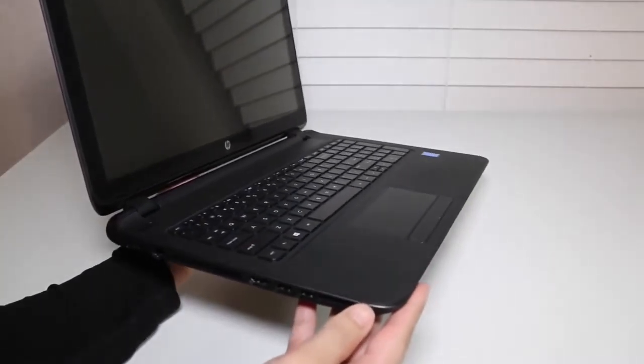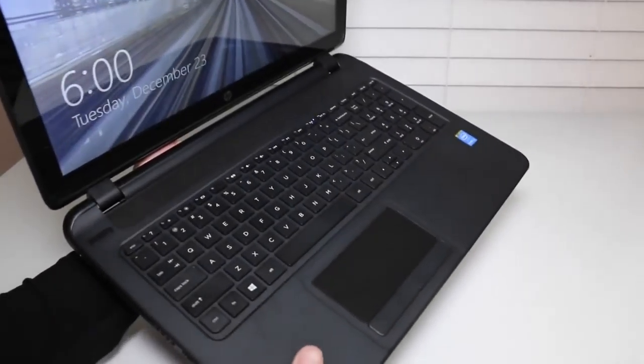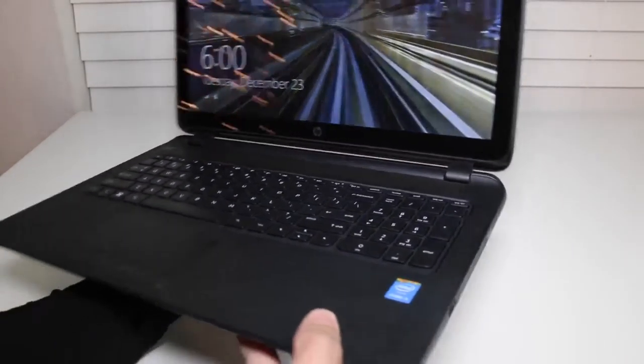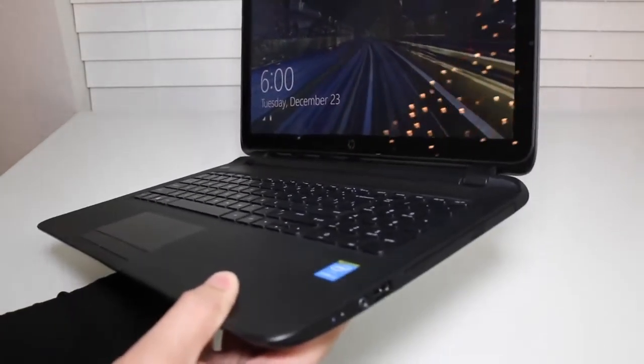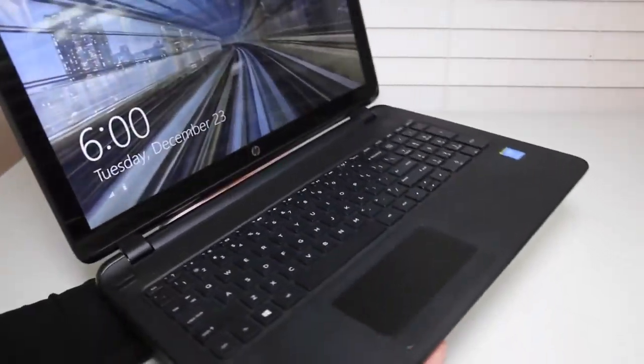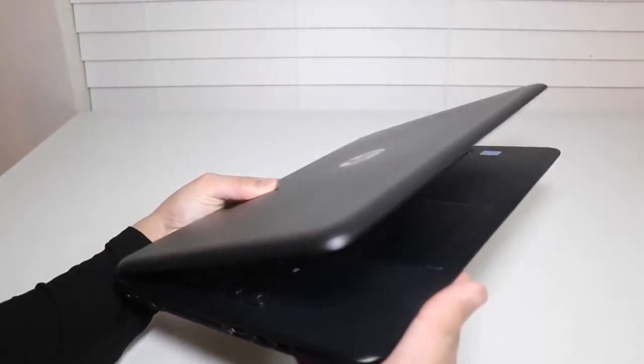On the interior, you've got a full-size keyboard with a 10-key numeric keypad as well as a Synaptics trackpad. The overall design and build quality of this HP Pavilion laptop is fairly good considering its price range.